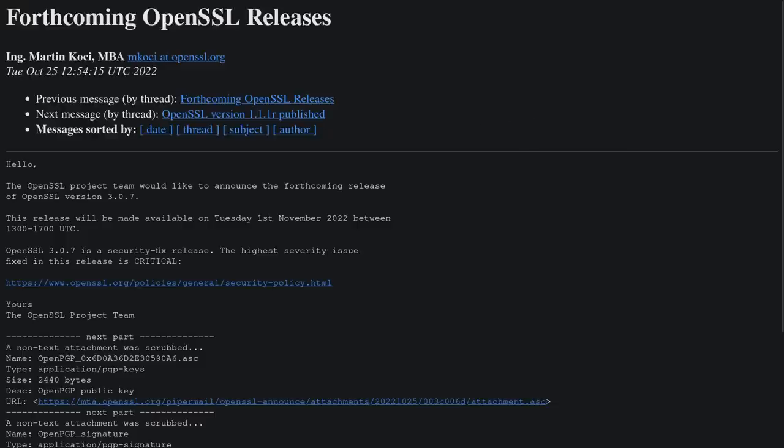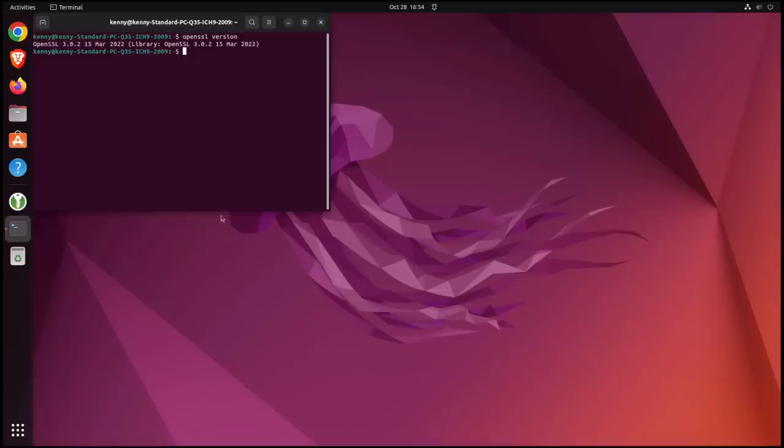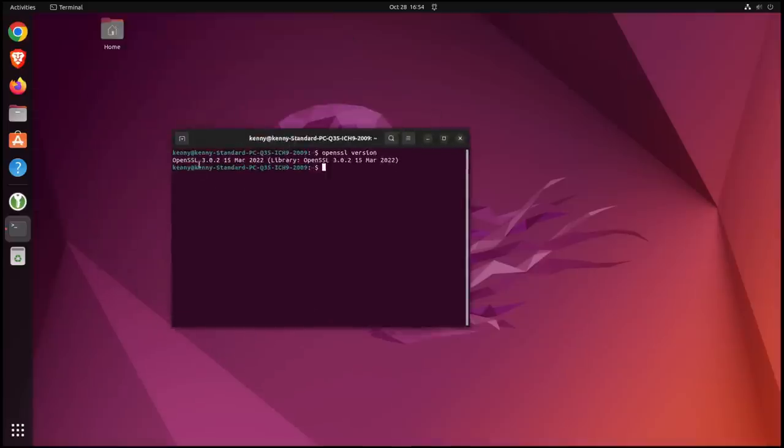So yeah, here on Arch I'm safe. But here on my Ubuntu machine, you can see that I'm using OpenSSL 3.0.2.